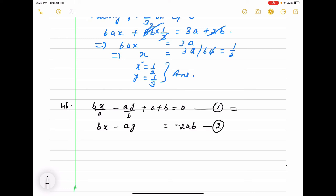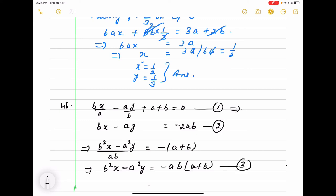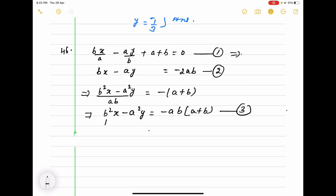This is not in standard form, so we change it first. We take LCM, which is ab. It becomes b squared x minus a squared y on the left side, and on the right side minus a plus b, or we can write b squared x minus a squared y equals minus ab(a plus b). The second equation is already in standard form, so we multiply with b to get b squared x.